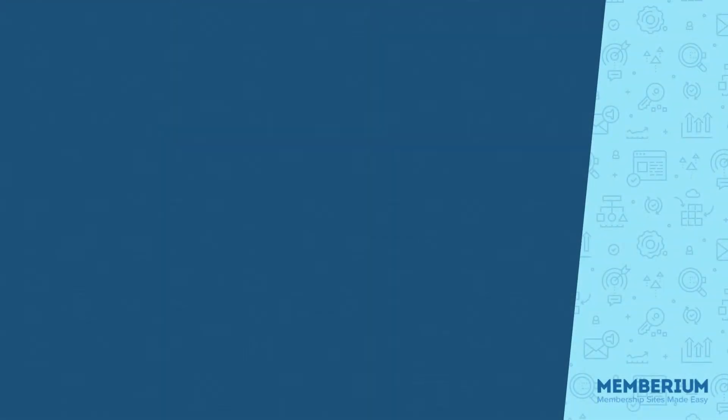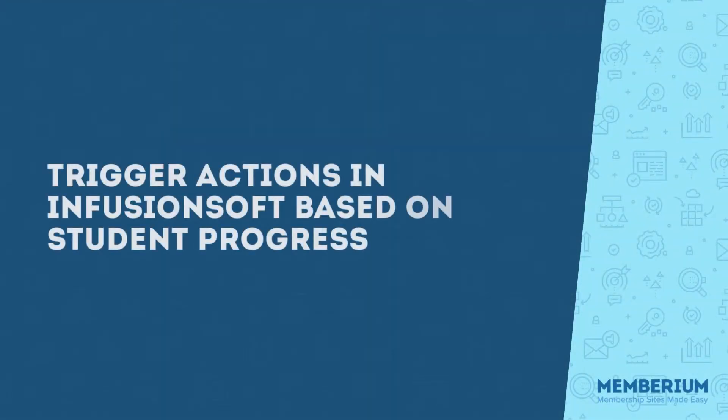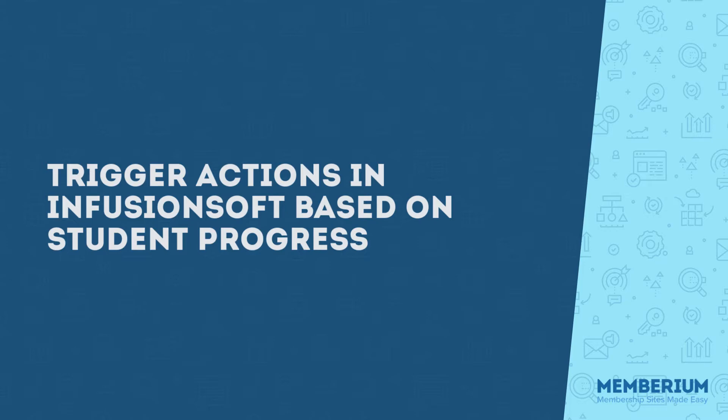Now that right there is the whole integration with Memberium and LearnDash. So we essentially allow you to run automations over in Infusionsoft. Now I didn't show you any automations in Infusionsoft, I just simply showed you the tags being applied. But you could also run action sets, you could trigger campaign API goals, or you could even trigger a campaign through one of the tags that got applied.